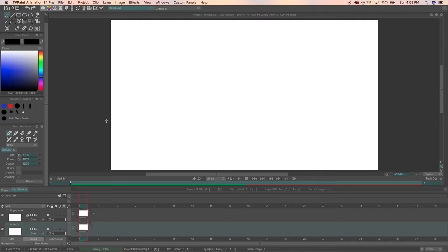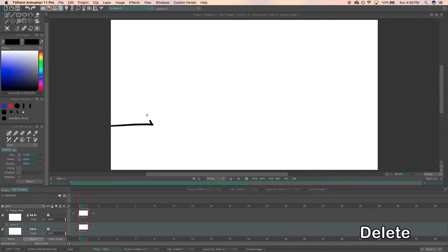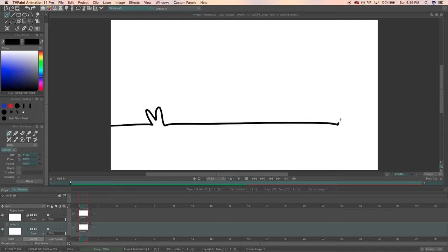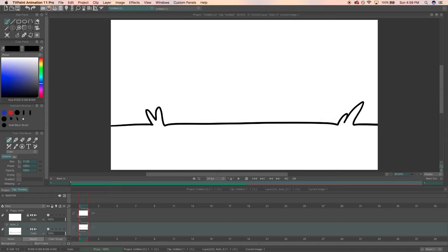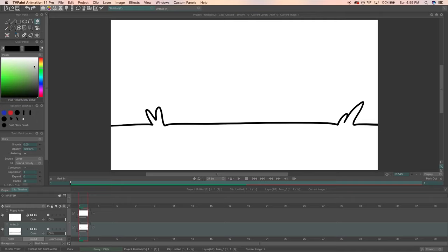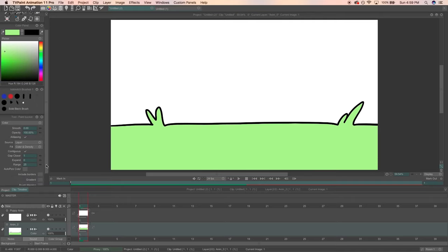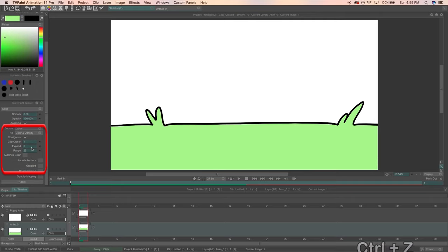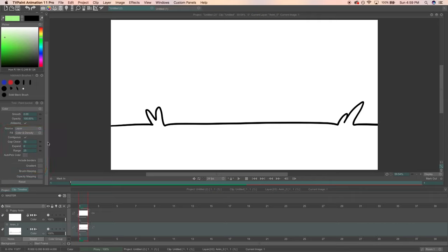For our background layer, I want Party Puppy to be having a great time outside. So let's draw a ground with some grass. We can go to our fill bucket tool, choose a color, and fill our background. In my fill bucket settings, I like to make my expand at 1 and what that does is fill the space but also expand the color by 1 pixel, I think. It just makes sure that we don't have any space between the line art and the color.